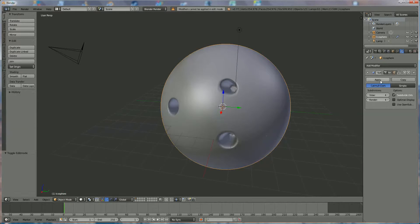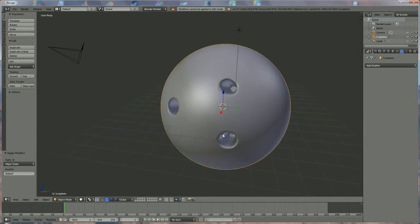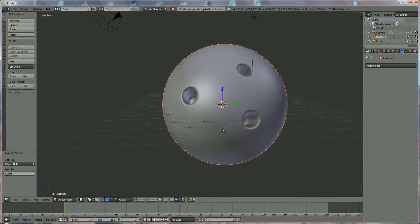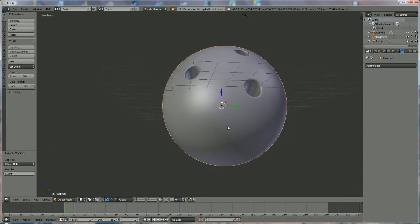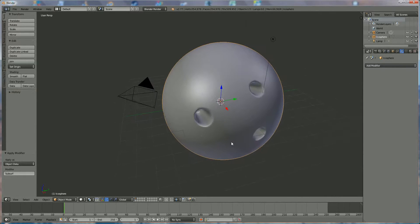We say apply, and our bowling ball is approximately ready.